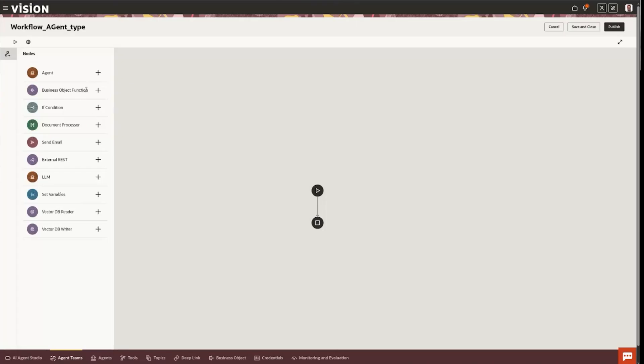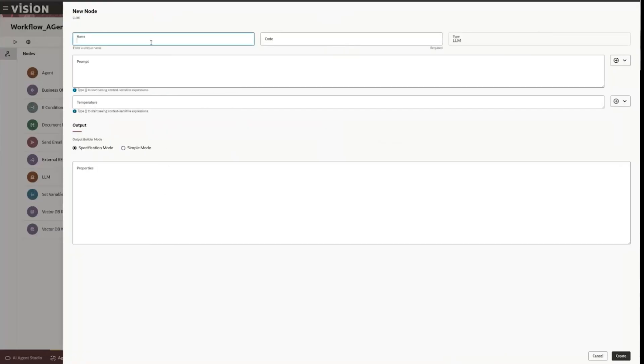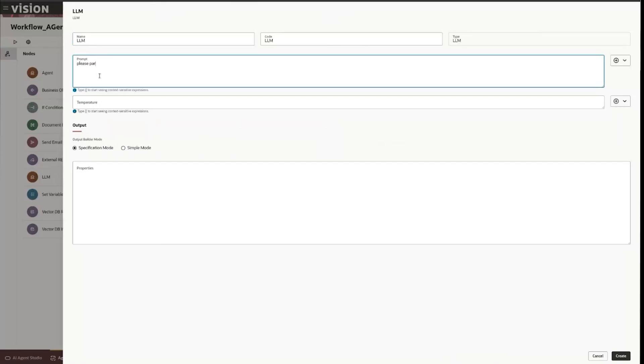You can also call business objects. You can actually call an agent or an LLM. So right here we want to say we're going to call it LLM so that we know based on the user's intent and the prompt will give instructions that please parse this and send to the correct stream.